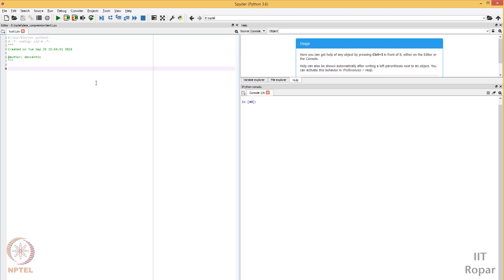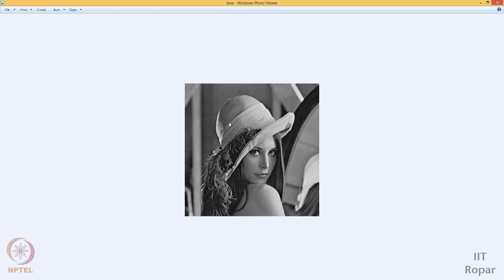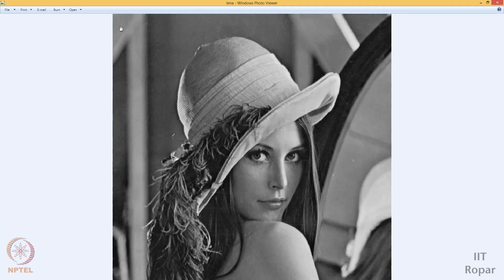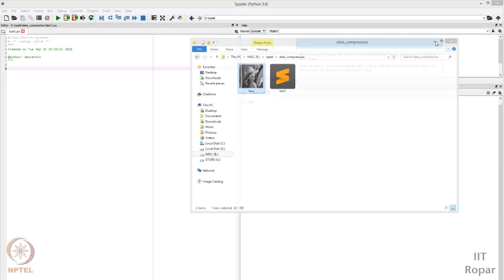We will take a grayscale image and try to compress it. I have an image here — you can search it on Google as 'Lena' — it is a grayscale black and white image. If you load it in Python using the PIL library, it is nothing but a matrix. The size of this image is 512x512, meaning there are 512 rows and 512 columns, so 512x512 pixels, each with a value from 0 to 255.